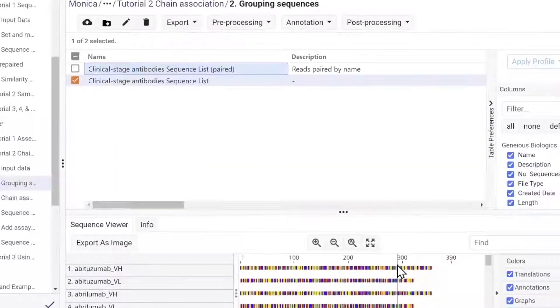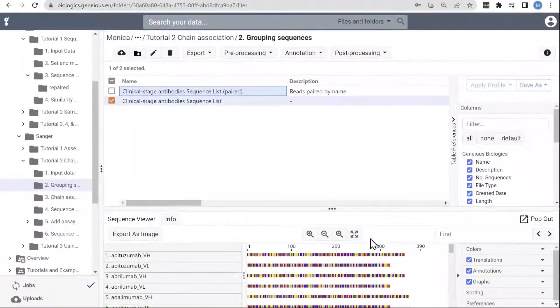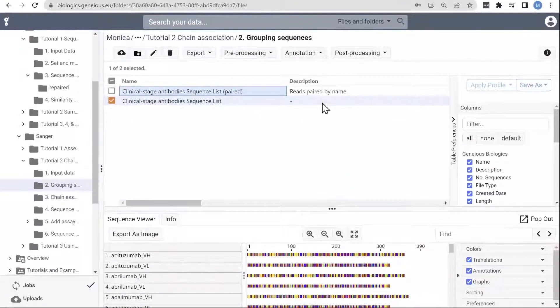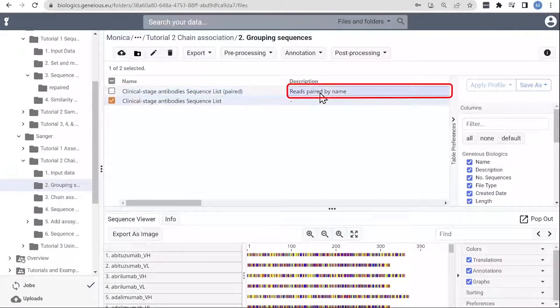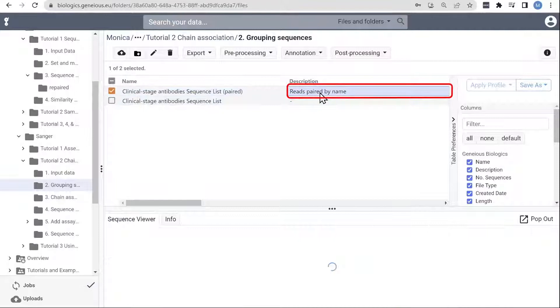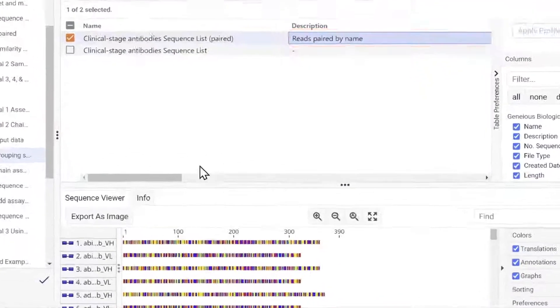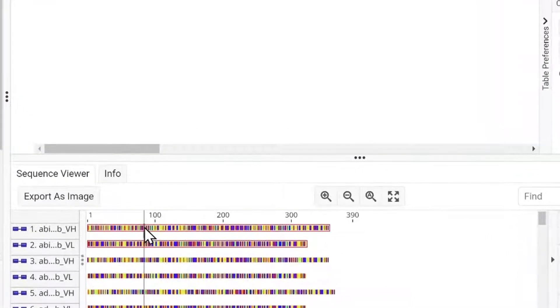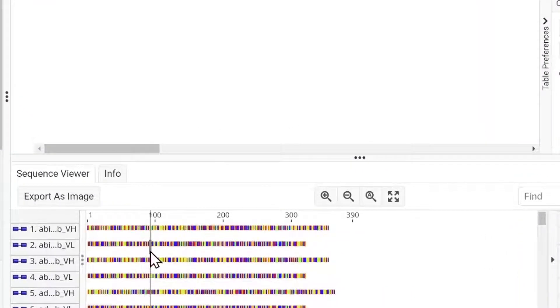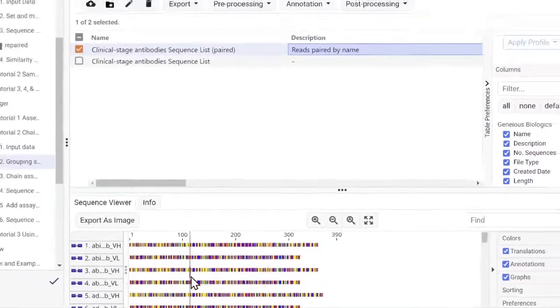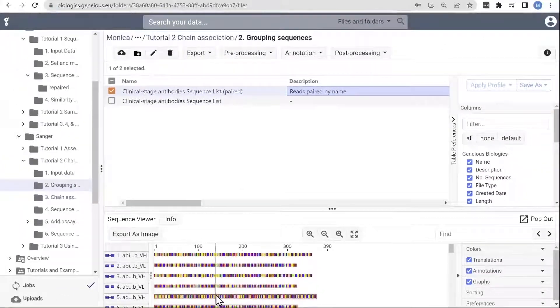Here are the results, indicated by the paired in the document title. You can see in the sequence viewer, if you hover over a sequence, it highlights the corresponding light or heavy chain that it's paired with.